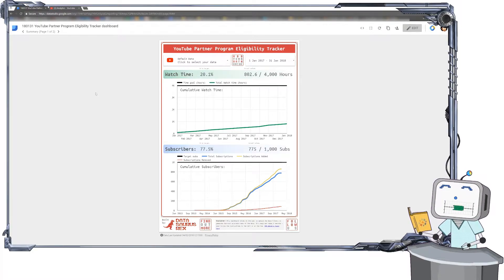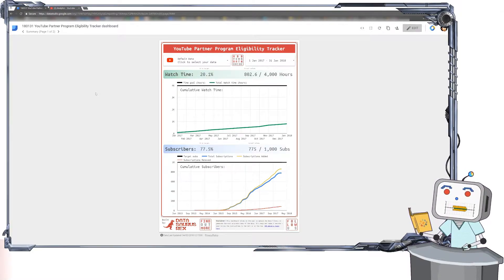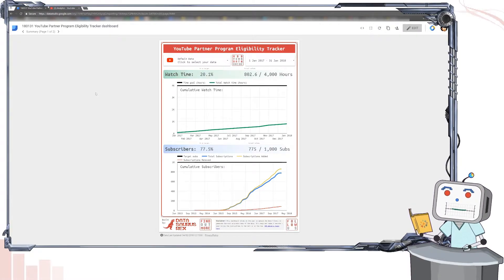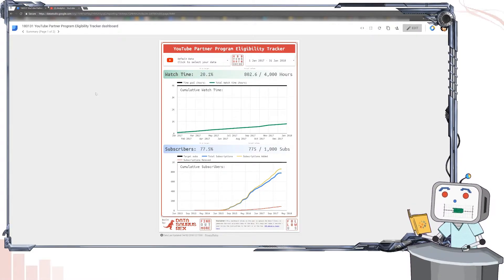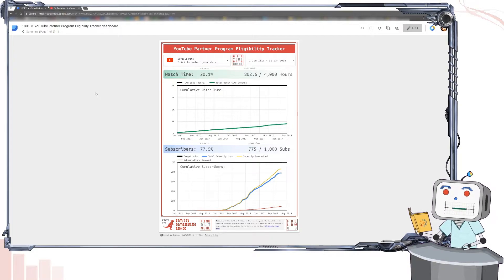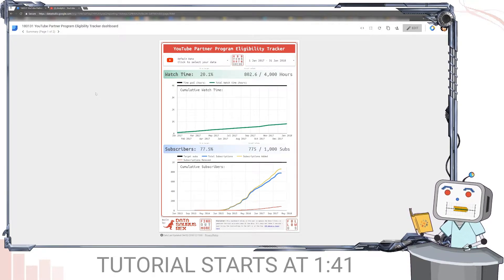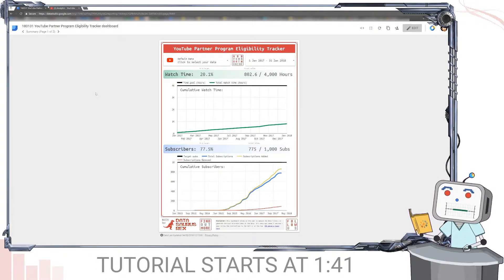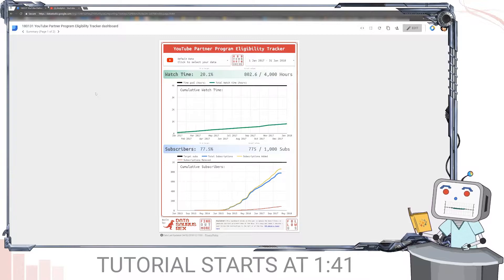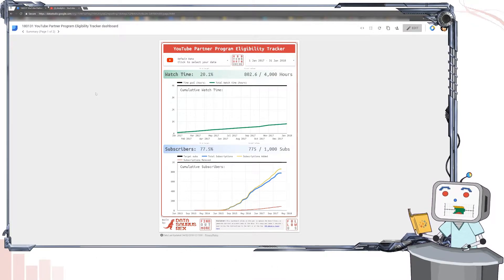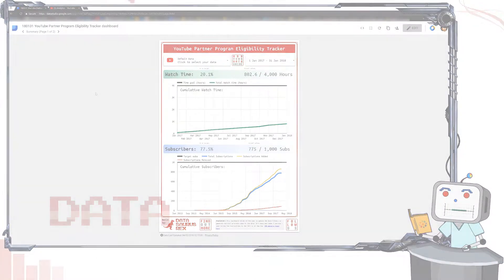Hi there. If you've already found my YouTube Partner Program eligibility dashboard and want to know how to swap in your own data, skip to this time code. But if you want to know what it does and why I made it, keep watching the first part.